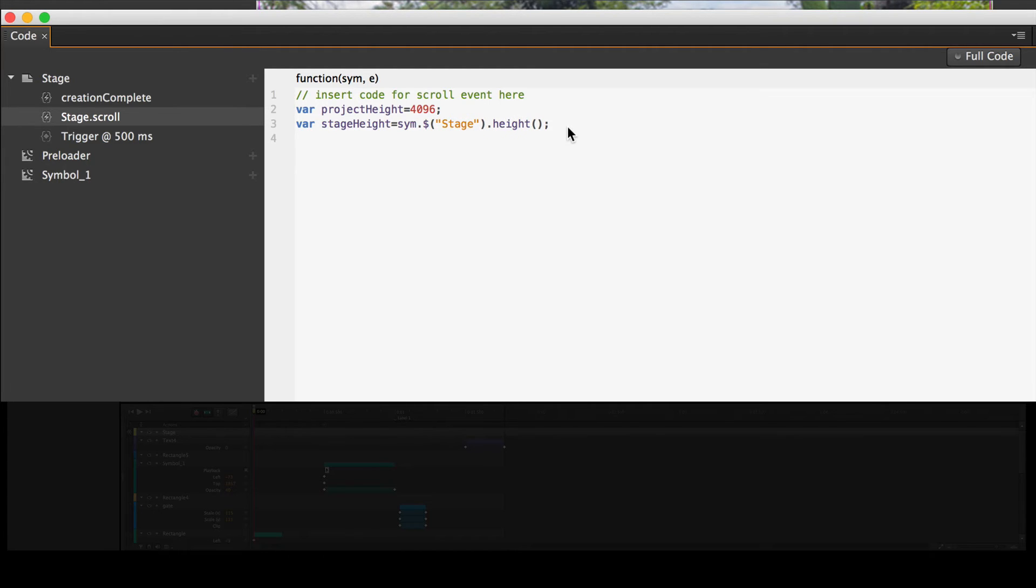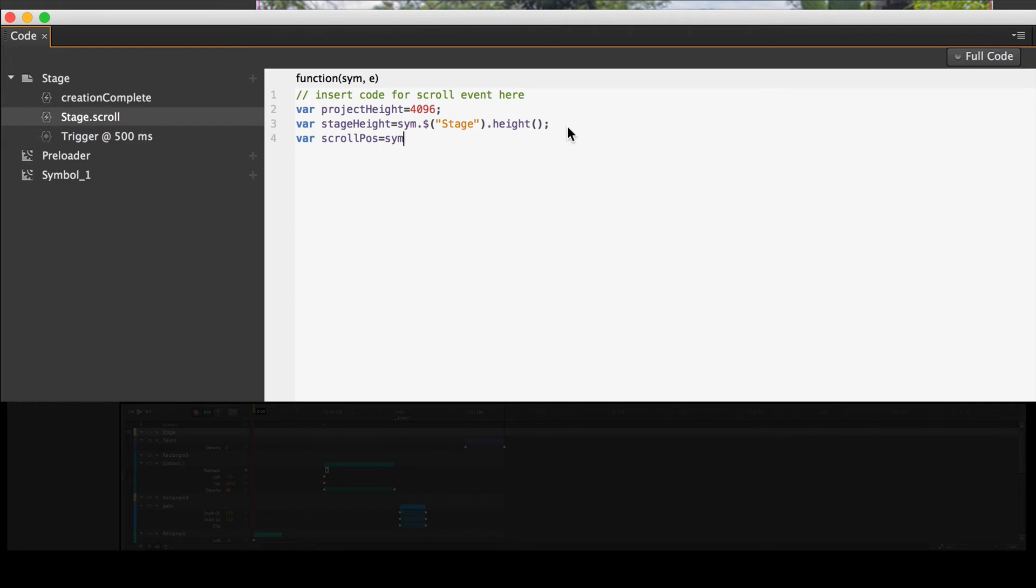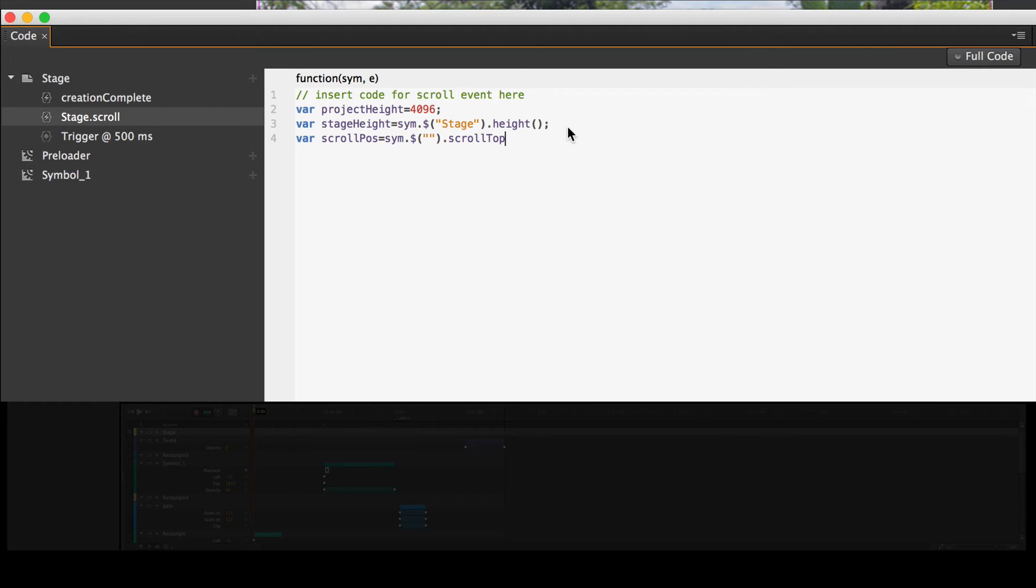And I'm still making variables. One of the other variables I can find out because we're using jQuery is where the scroll bar is. So this is a var, and it's scrollPos, scroll position, P-O-S, equals sym dot dollar sign, open parenthesis, open double quotes, close double quotes, close parenthesis, dot, scrollTop, because this is vertical. Notice it's a capital T. If you don't have the capital T, this is not going to work. Open parenthesis, close parenthesis, semicolon.